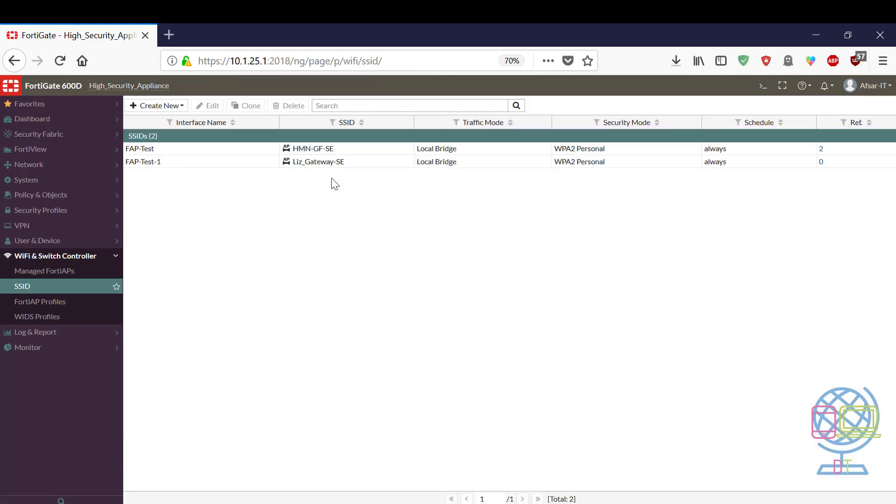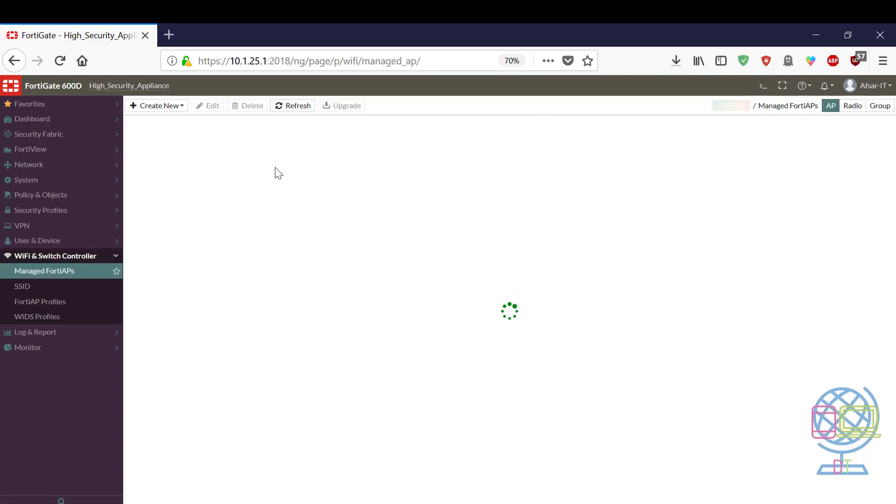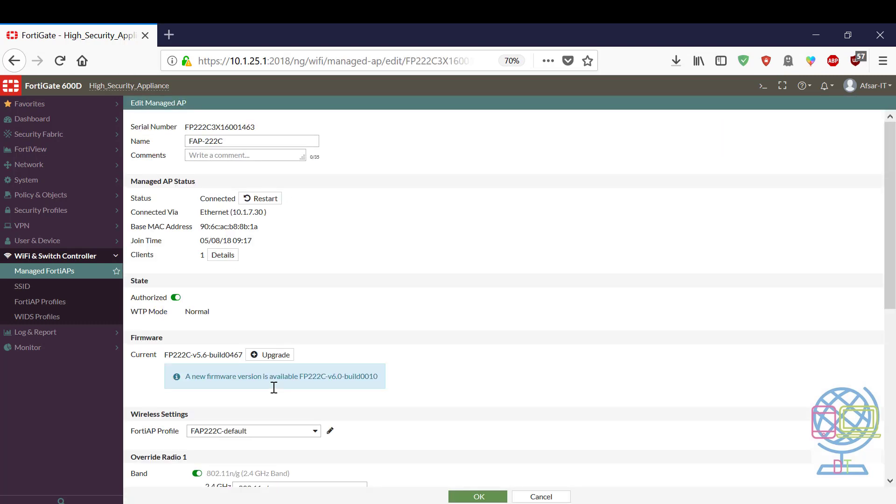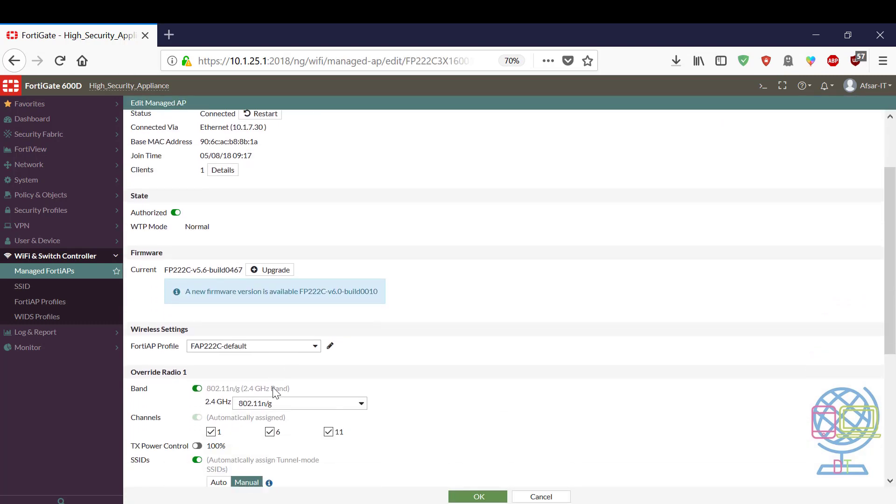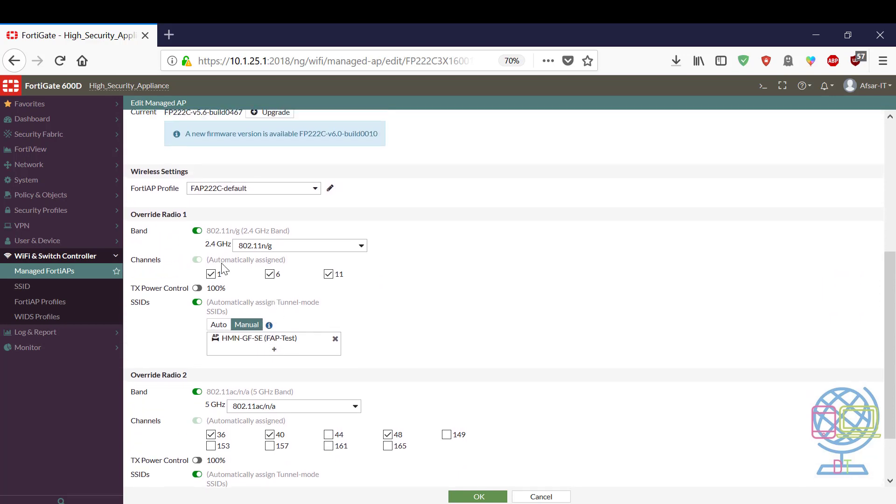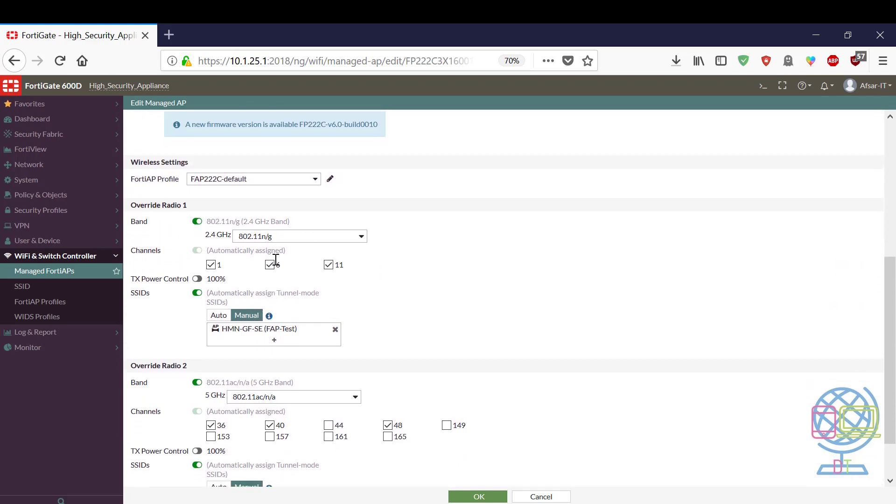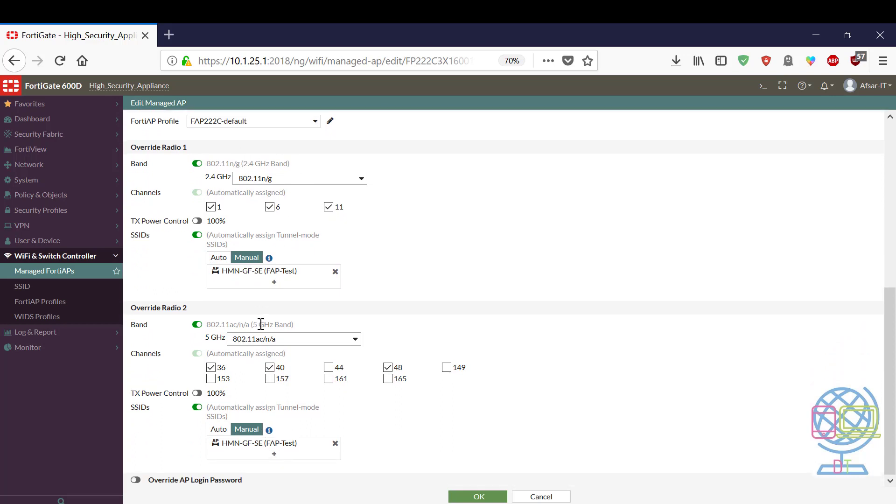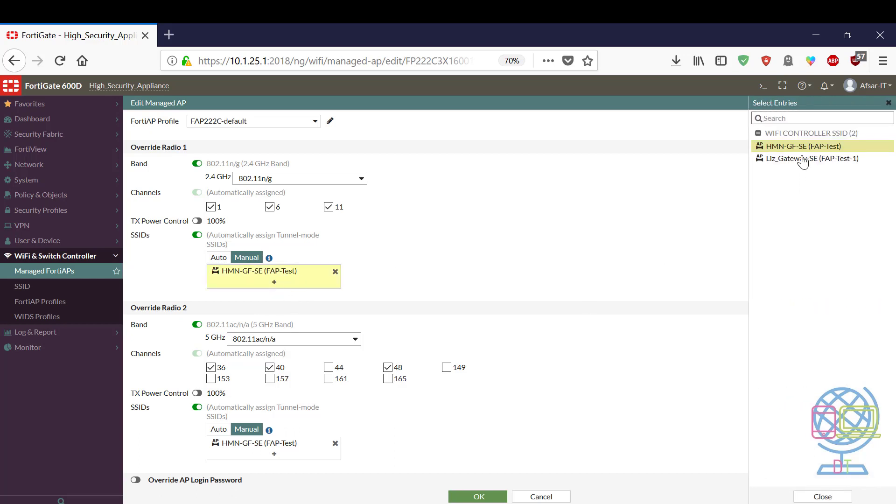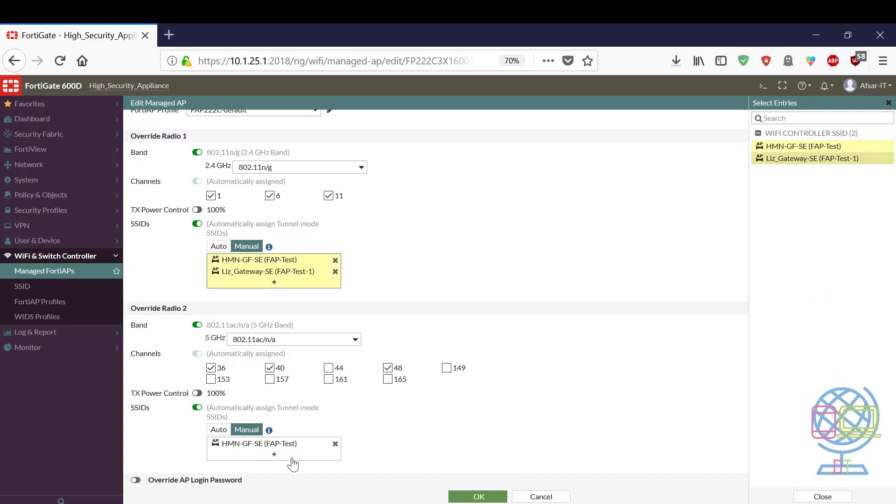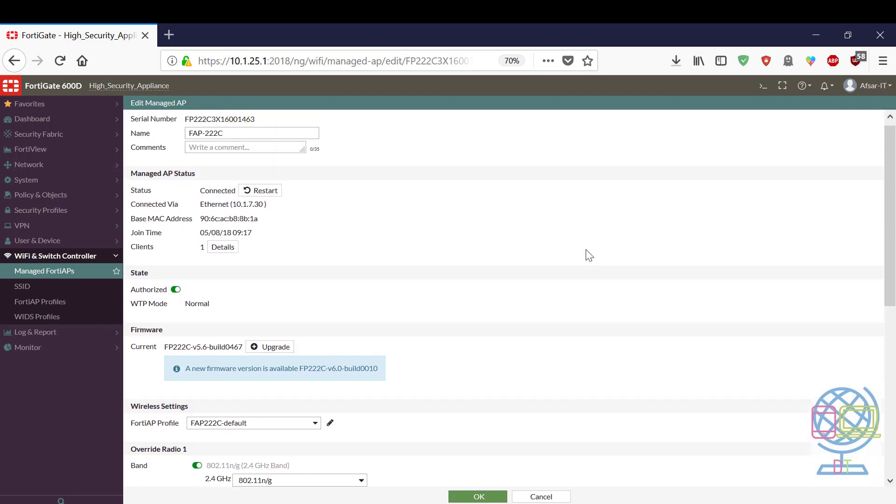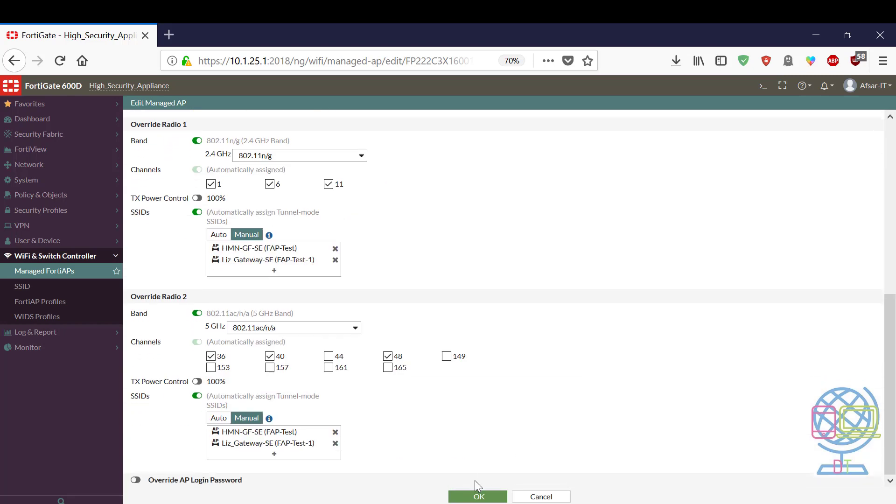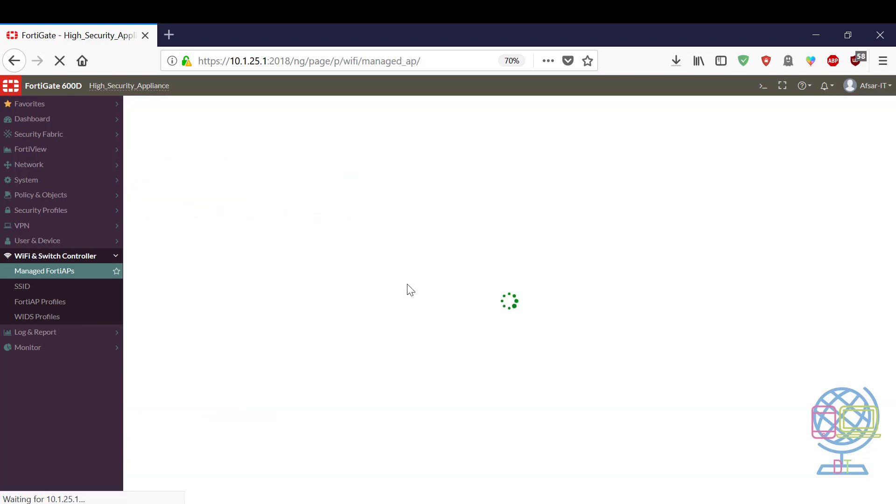SSID is saved. Now I have to integrate this SSID with this FortiAP. To do this just click on AP profile and select SSID for each of the radio band that is 2.4 gigahertz and 5 gigahertz. If you don't want to broadcast both of the SSID for both of the radio you don't need to add each SSID for both of the radio. Now click on OK.